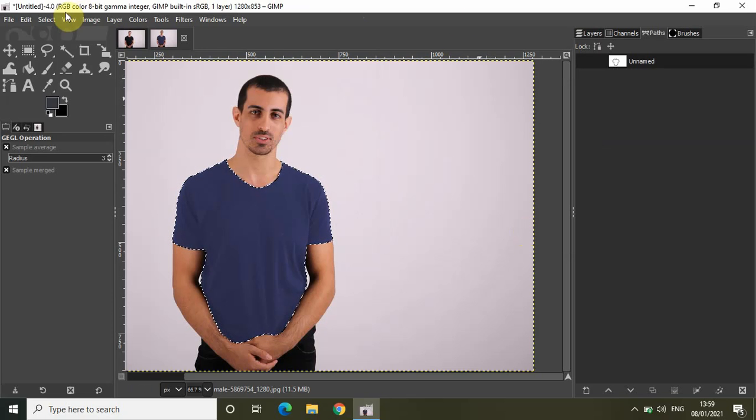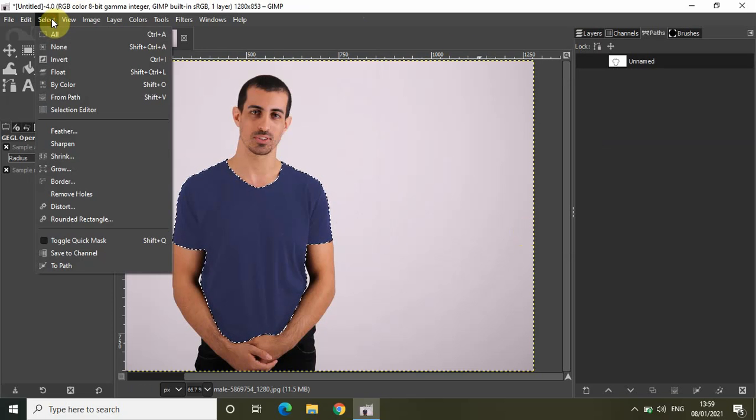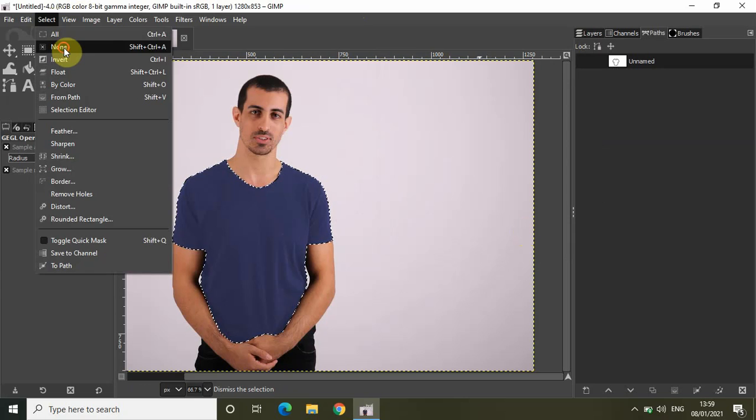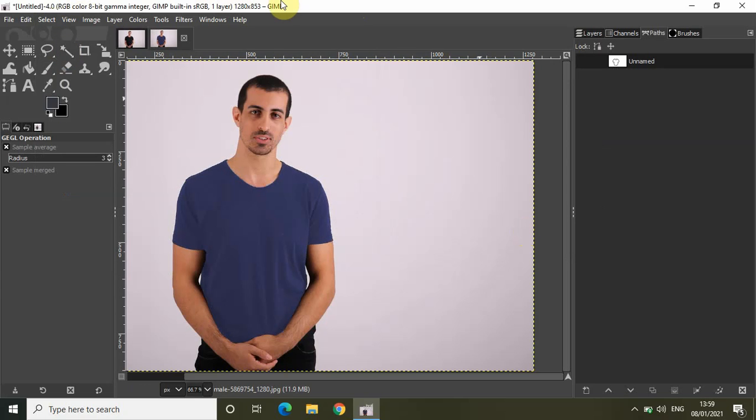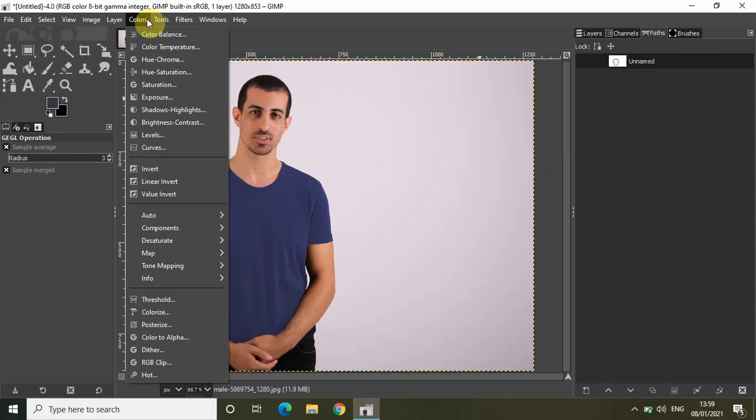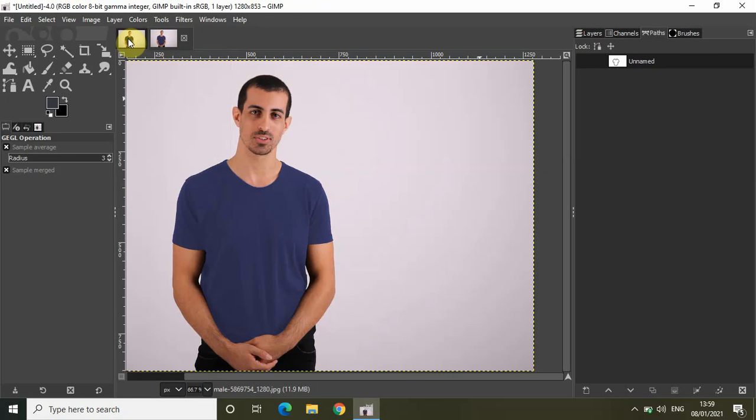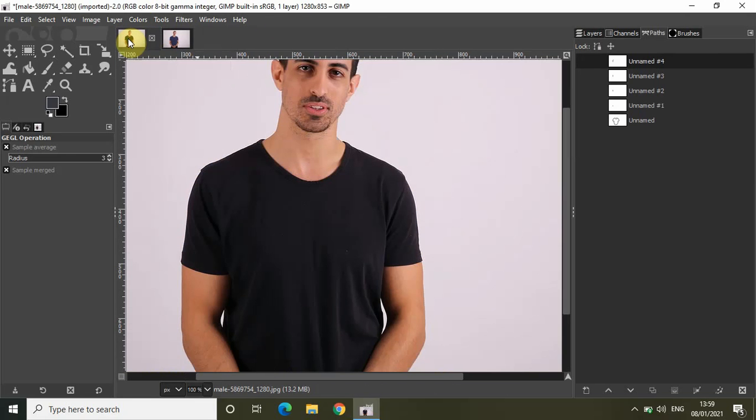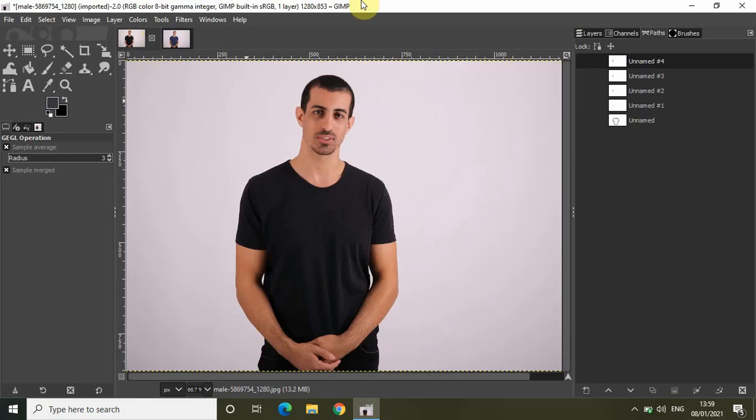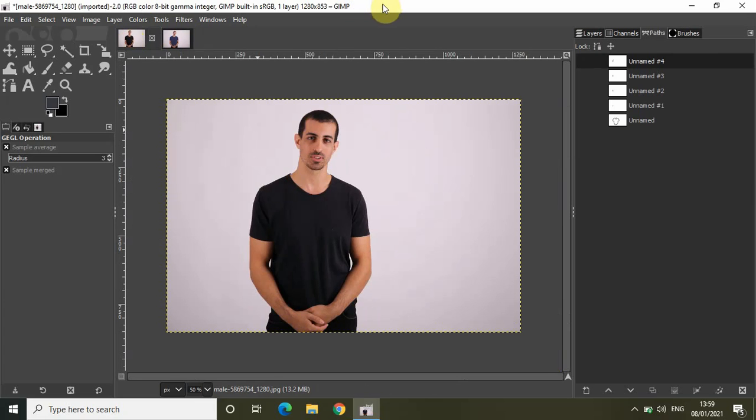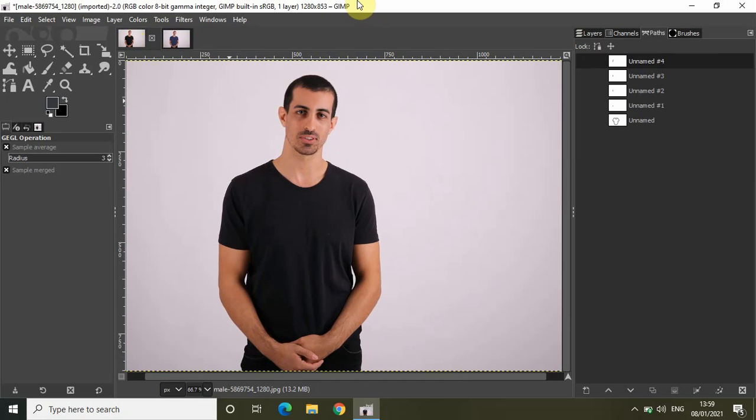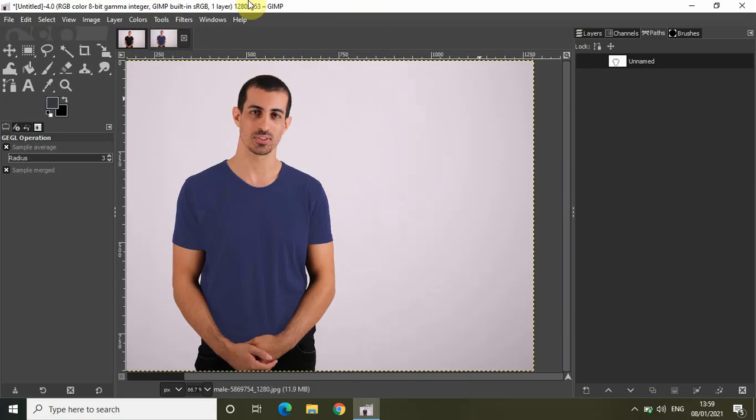Let me go to Select and click None. As you can see, by using the hue, saturation, and lightness options inside the Colorize option, I changed the color of the shirt. This was the original image, and this is the image after I changed the color of the shirt. This is how you can change the color of a shirt or clothes in GIMP.